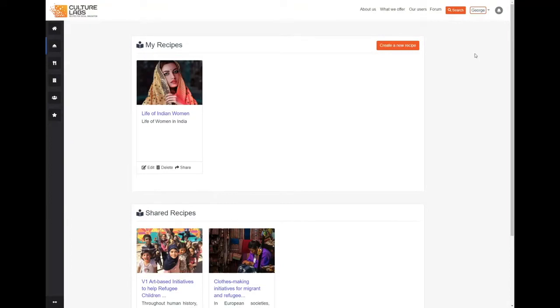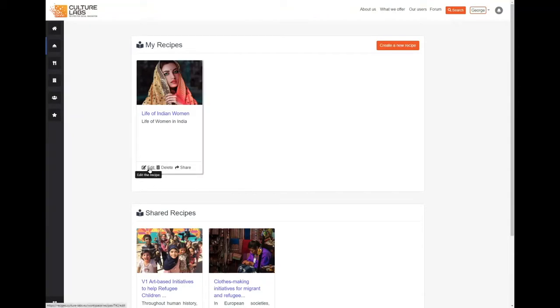We can do this either on the recipe creation screen when we create a new recipe here, or we can edit an existing recipe by clicking the edit button here.